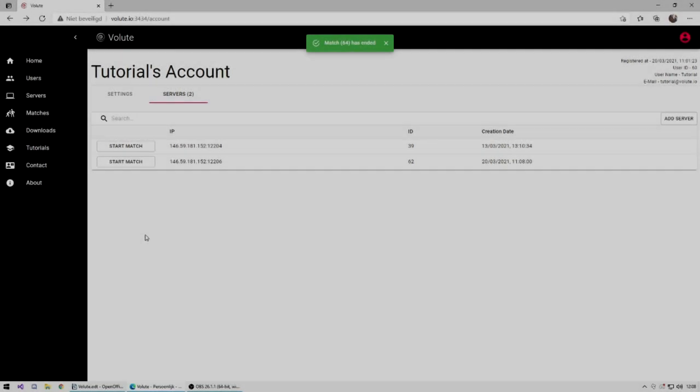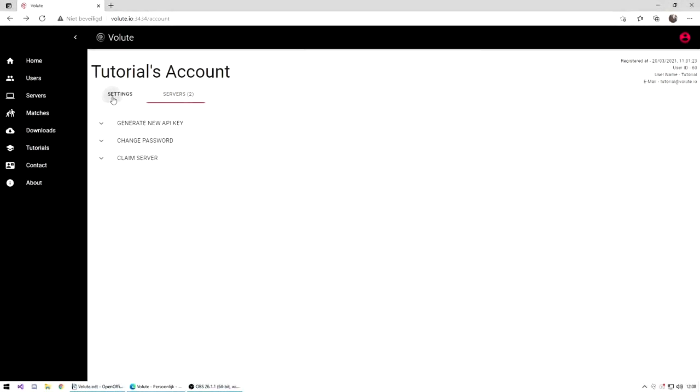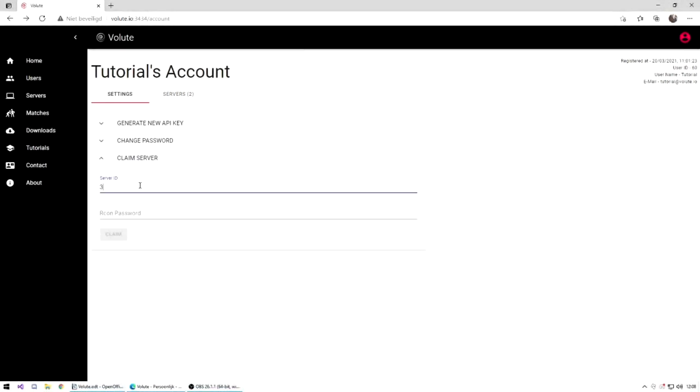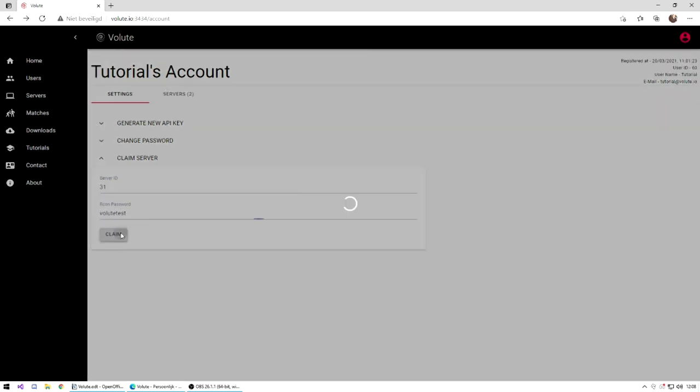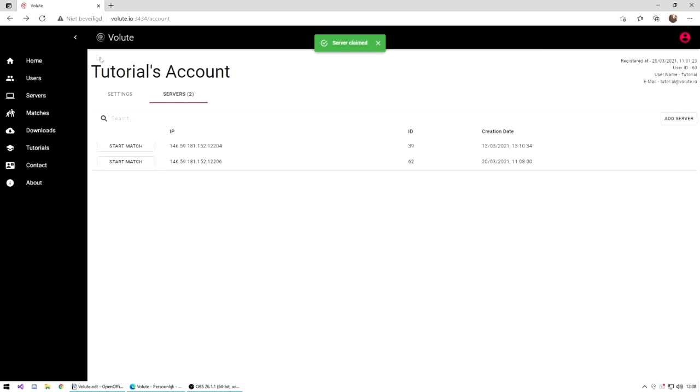If another user wants to start a match on the website, he or she needs to claim the server. Go to My Account again and open the Claim Server tab. Put the server ID and archon password, and the server will be visible in your server list.